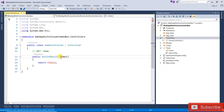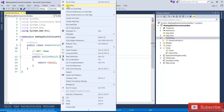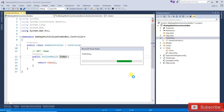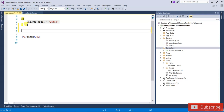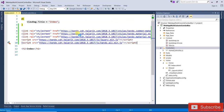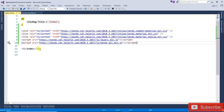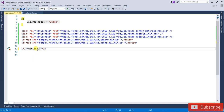Now I am going to add the view. Right click on the index, add view. First we need to add some references, so I am going to copy and paste that — that is the Telerik reference. After that I am going to change the title to multi-column drop-down list.